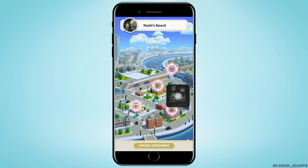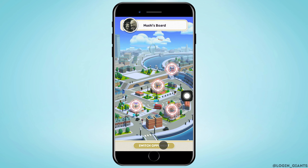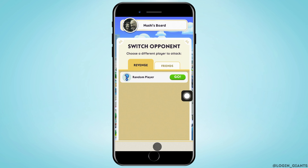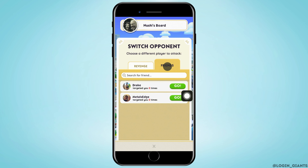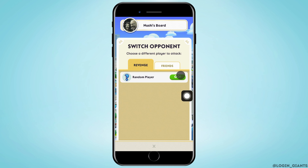Now you will see a city where you can destroy your opponent. For that, you want to tap on 'Switch Opponent' at the bottom. Tap on it and then you can choose from a random player or you can choose from your friends. I'm going with the random player since I have no one targeting me, so tap on 'Revenge' and tap on 'Random Player'.